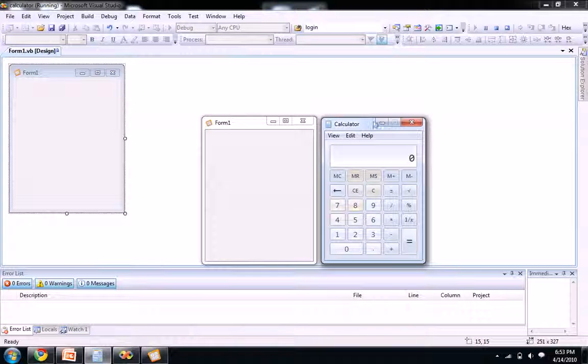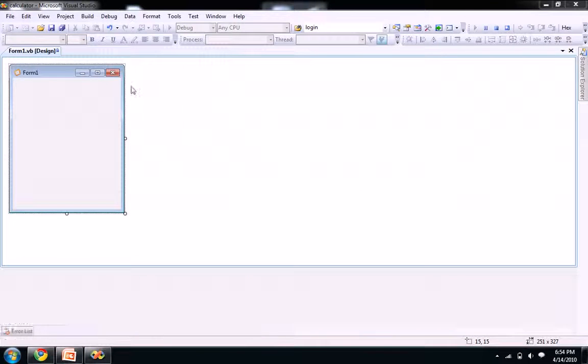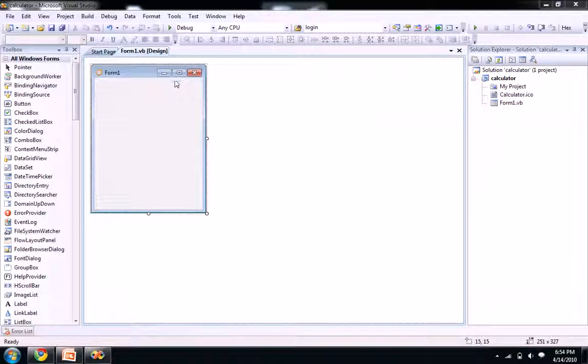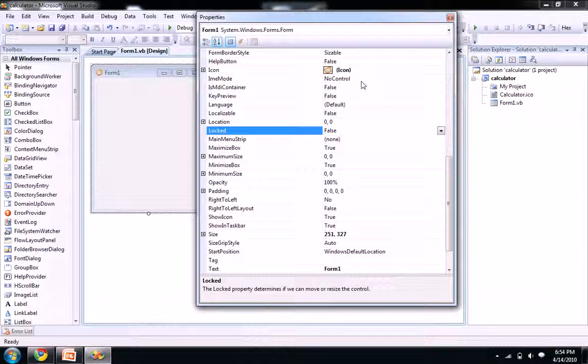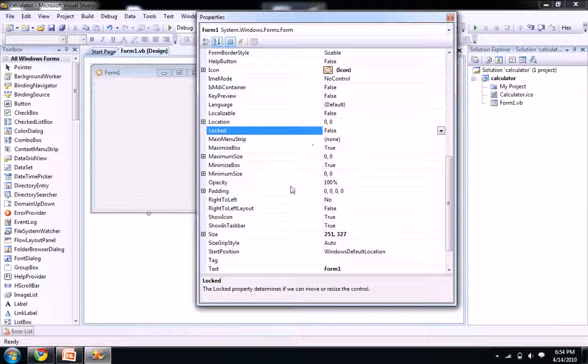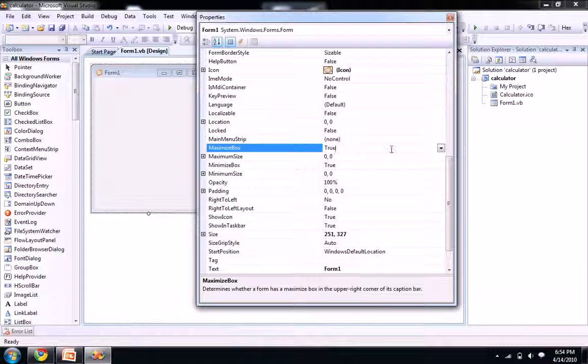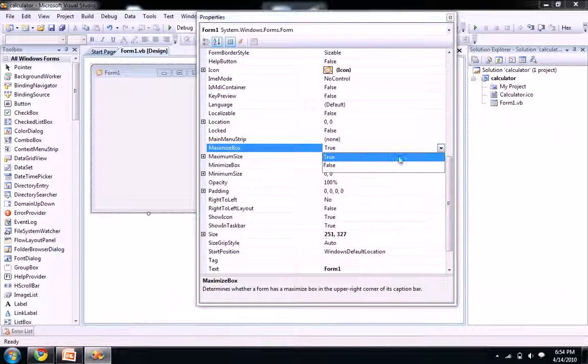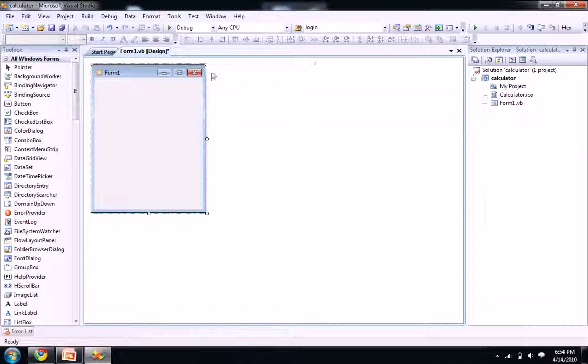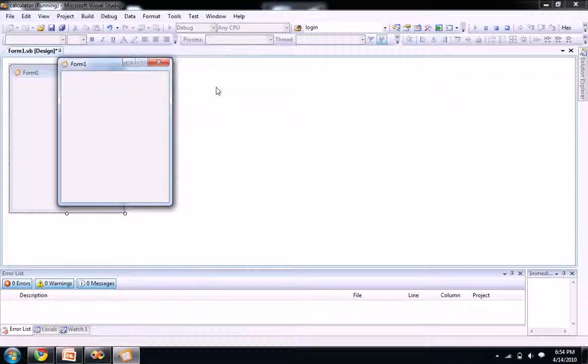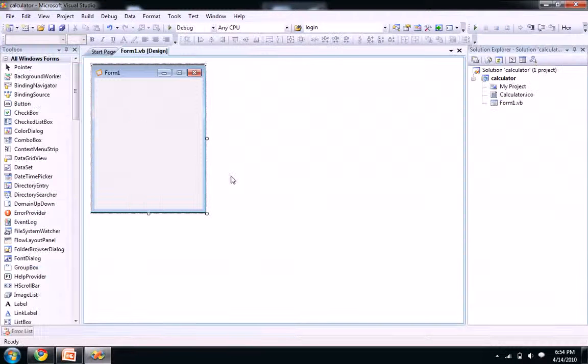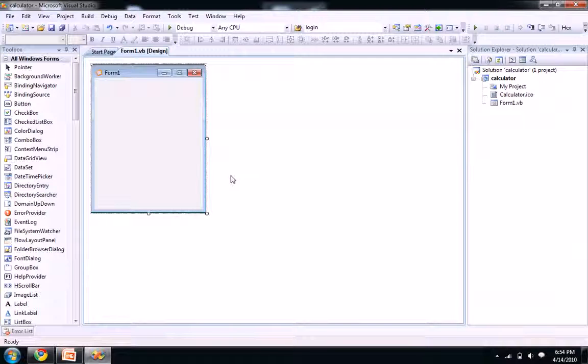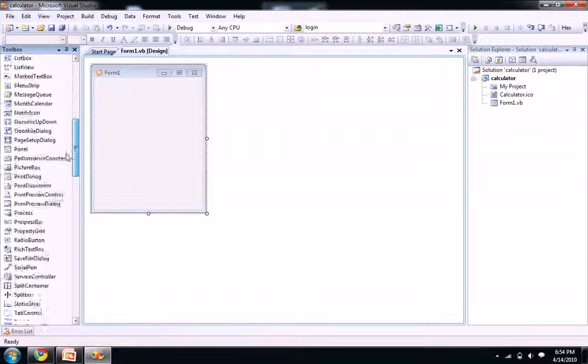So before that, let's go to our properties and there will be like minimize box and maximize box, just set to false so that you won't see this option now. It won't maximize now. So let's go and drag a textbox.